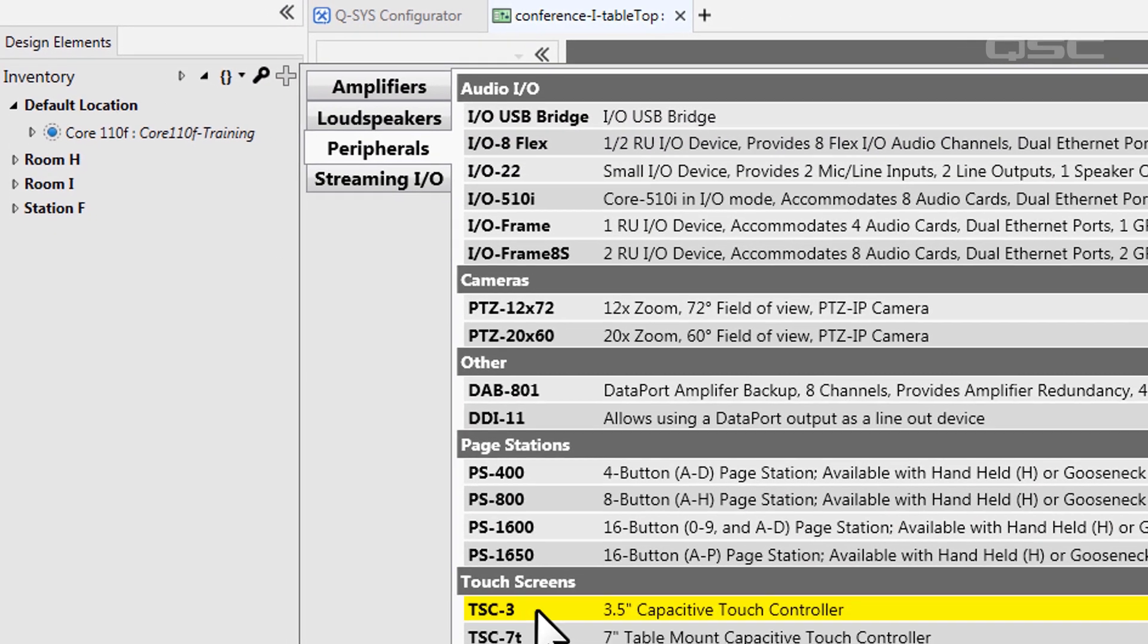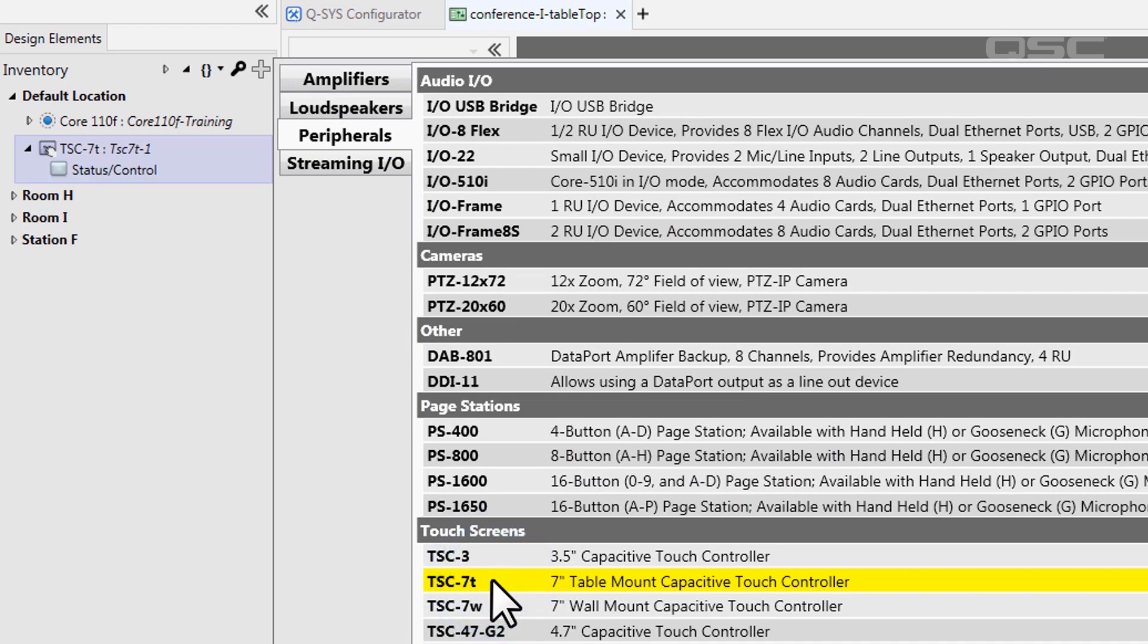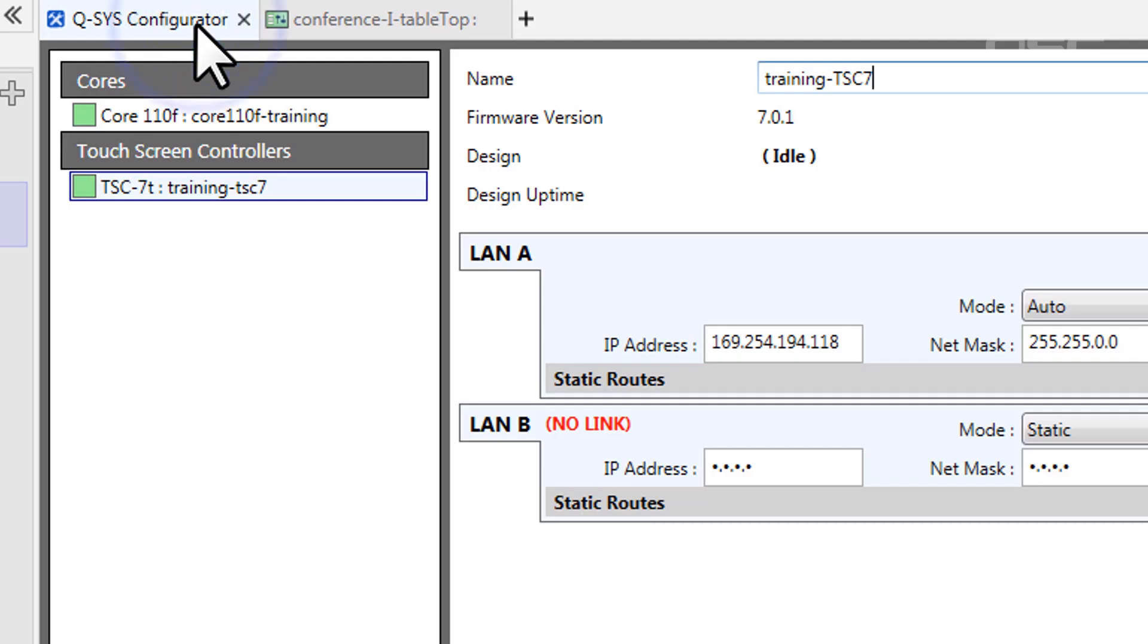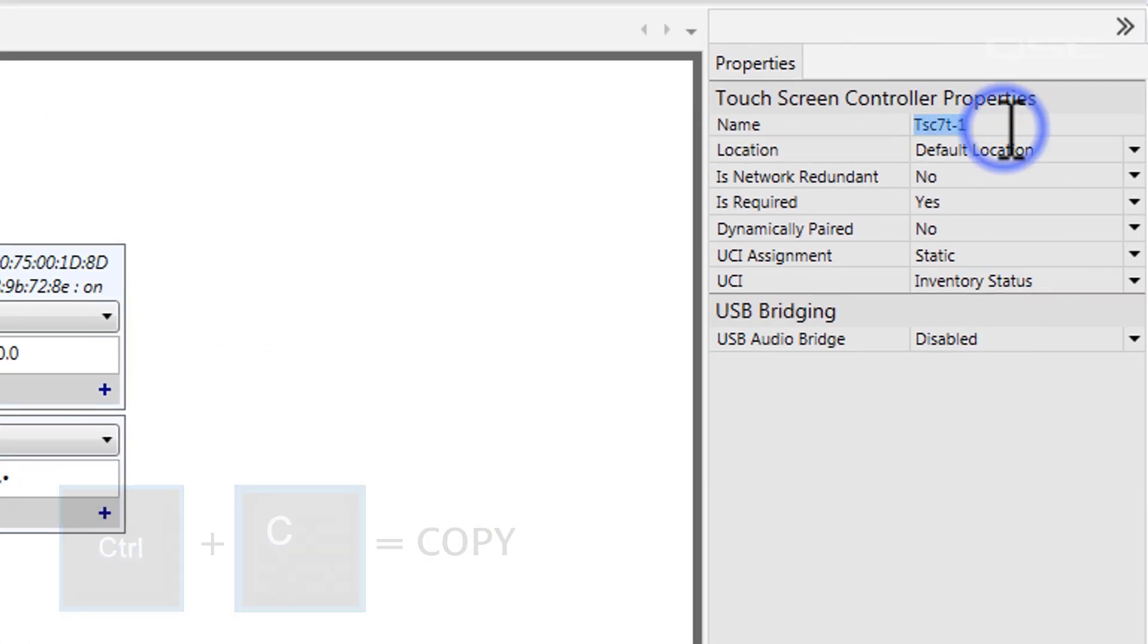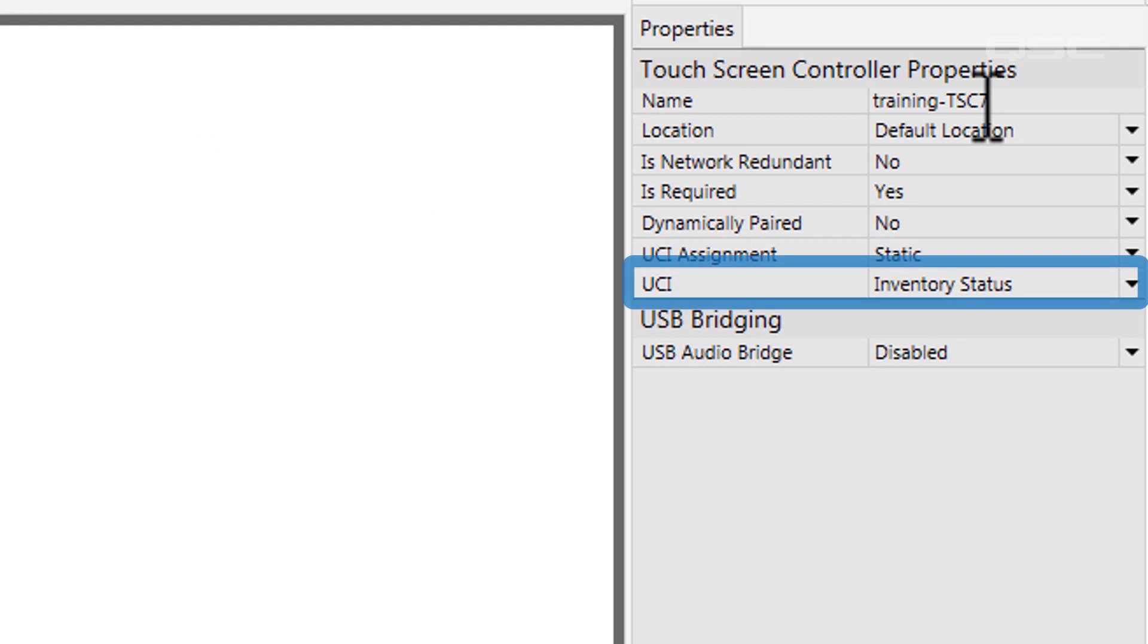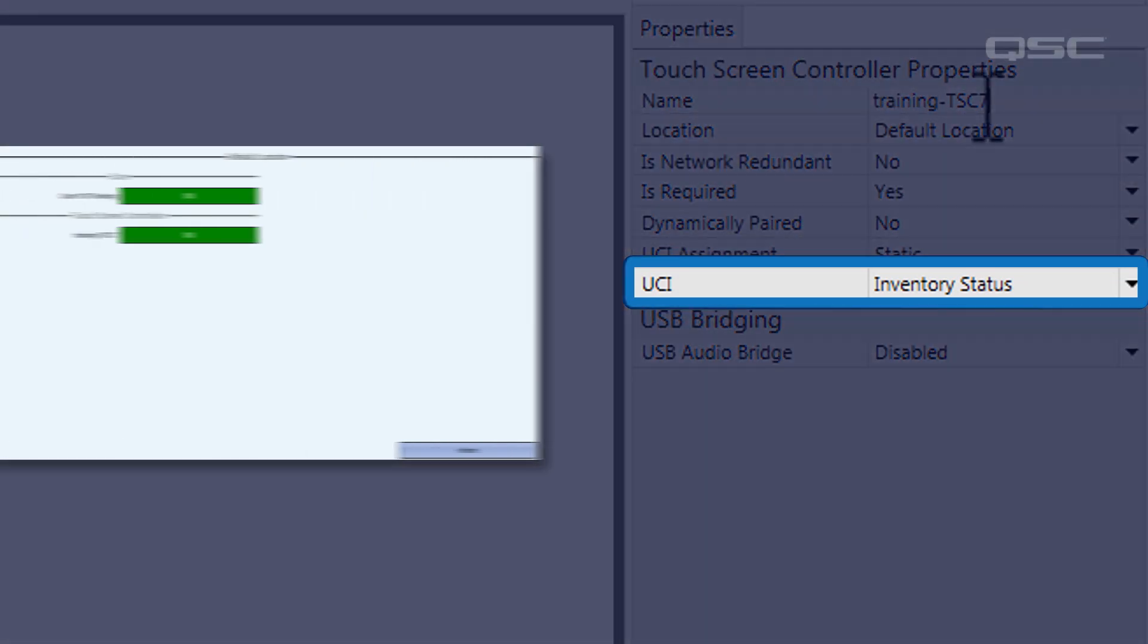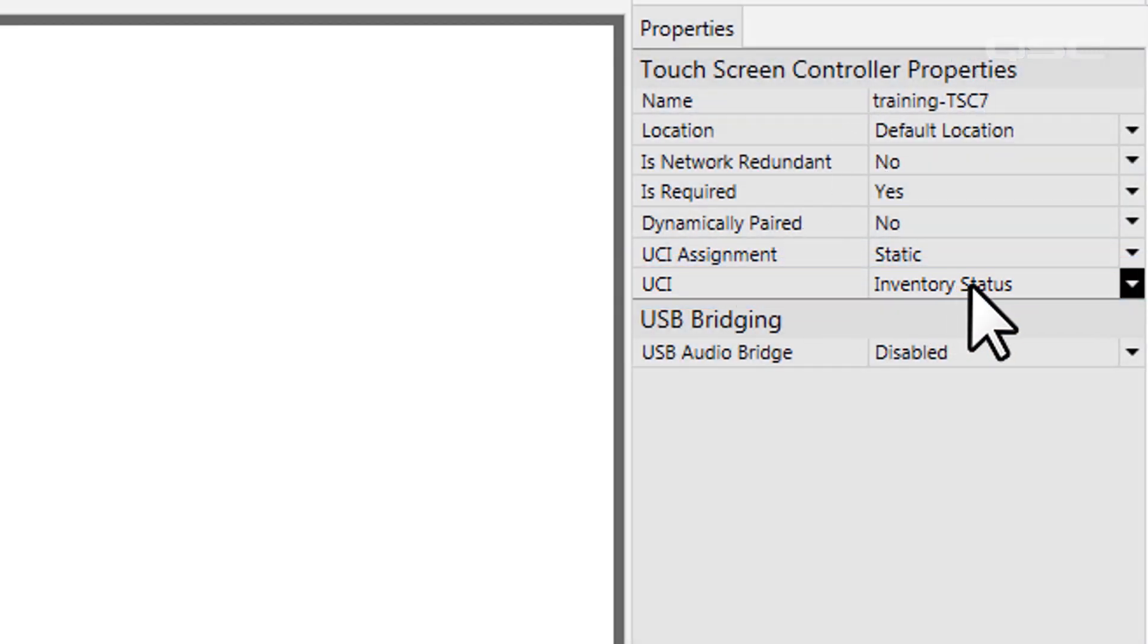Like any other inventory item, make sure that their name in their properties match the name of the physical device, which you can find using the configurator tool. Then take a look at the UCI property of this device. By default, it displays the inventory status UCI, which is that generic status page for our inventory items that we saw earlier. To change this, simply select your own custom UCI from this drop-down menu.